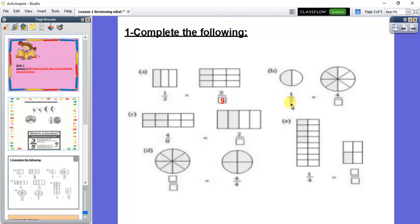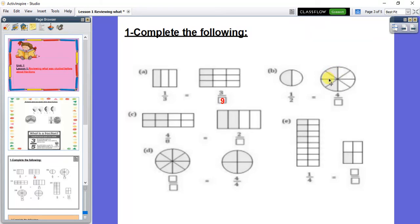The next one: 1 over 2, half. 1 represents the shaded part and 2 represents the number of all parts. Let's see the next shape. How many shaded parts do I have? 1, 2, 3, 4. So I write 4 up. And down, how many parts total? Let's count: 1, 2, 3, 4, 5, 6, 7, 8. So it will be 8. Then 1 over 2 is equal to 4 over 8.